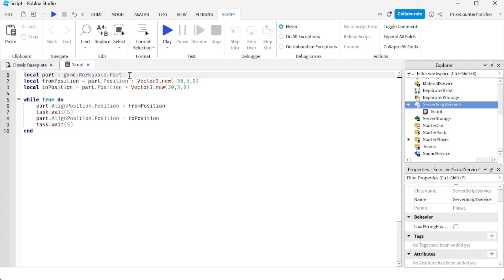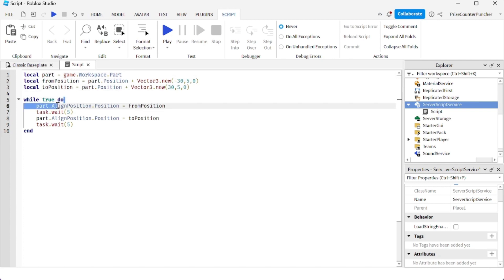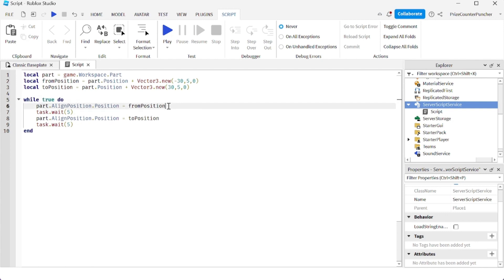On the first line, we're declaring our part. Then we're declaring the from and to position. We have an infinite while loop that takes our part to the from position first, waits for 5 seconds, and then takes it to the to position.